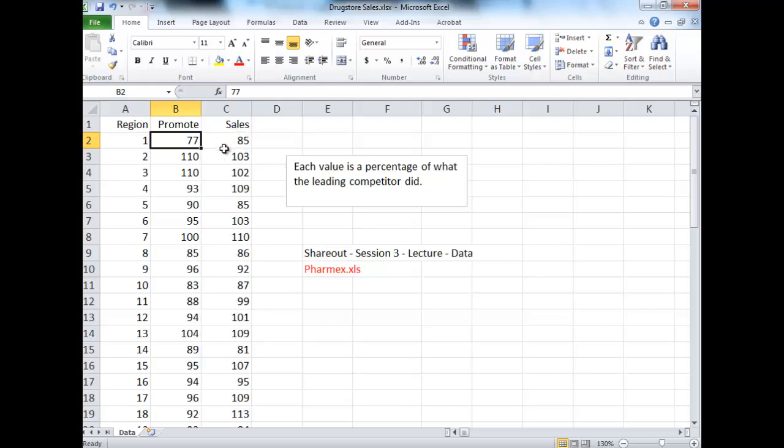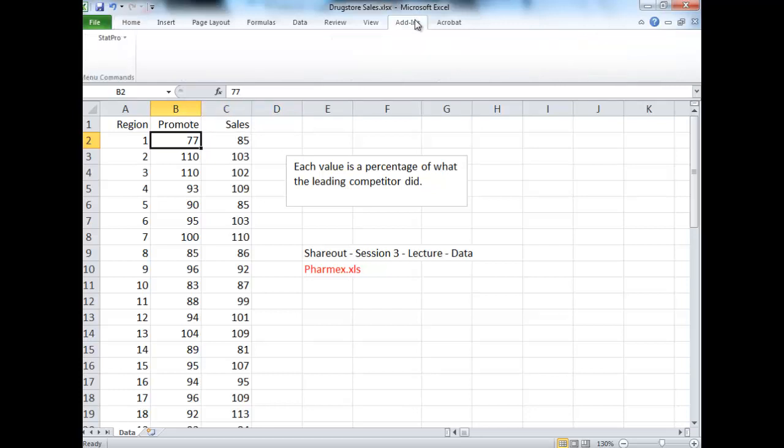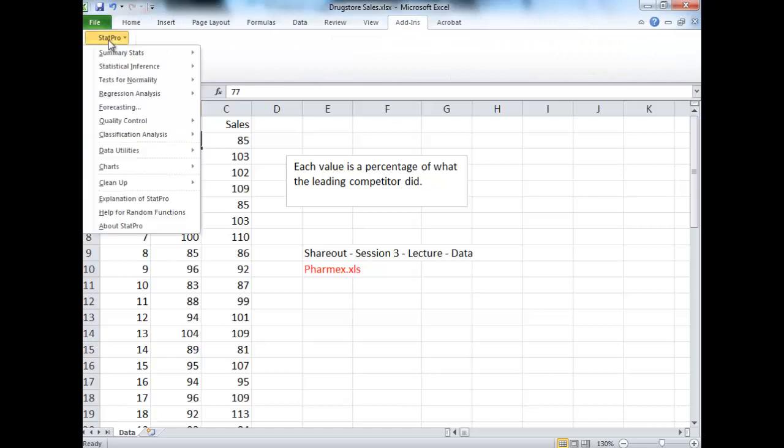Now if we'd like to get some visual representation of how data is related, in this case we're curious about how Pharmax's amount spent on promotions is related to their sales. First thing you can always do is make a chart of this. In this case, we're going to make a scatterplot.